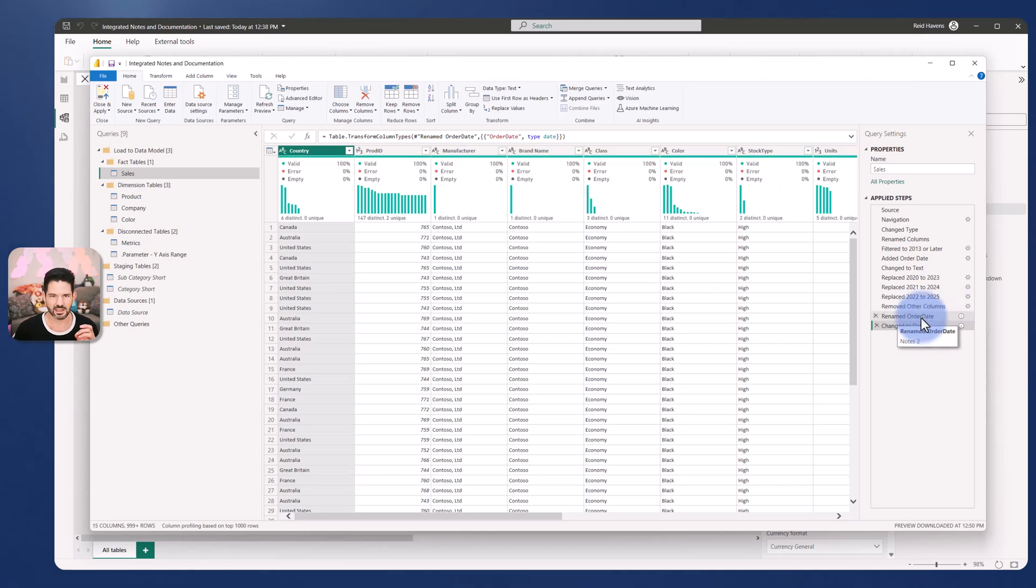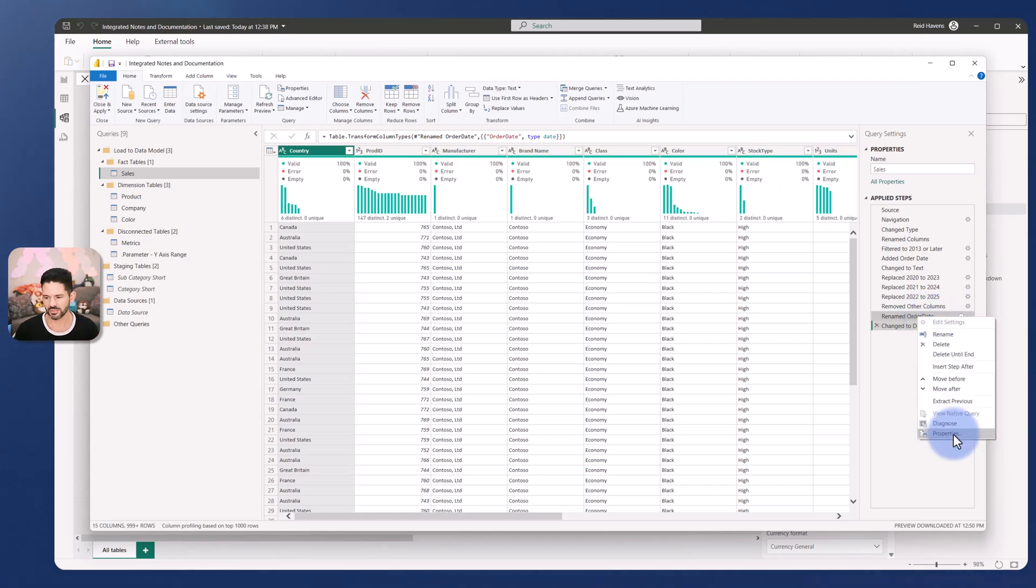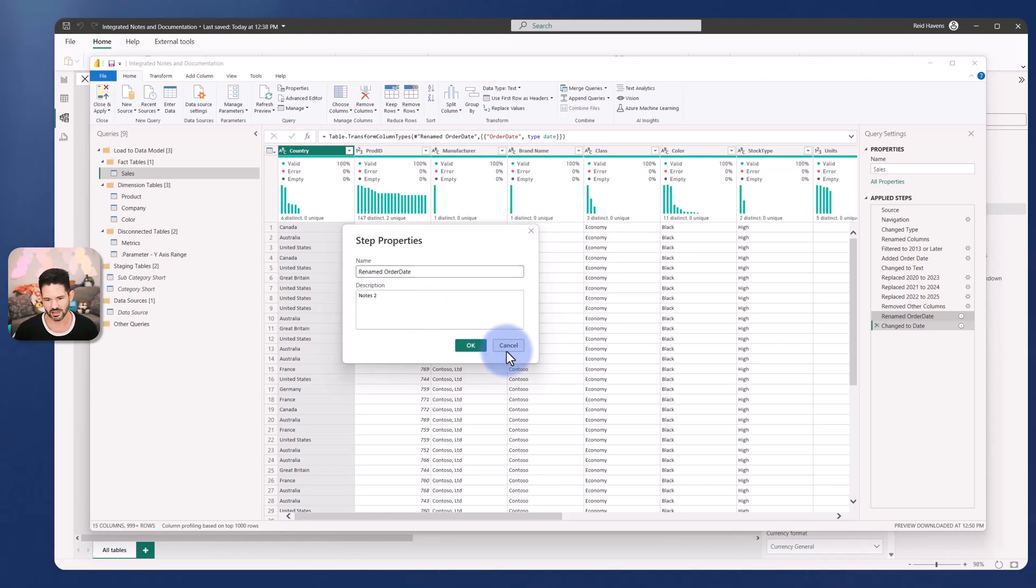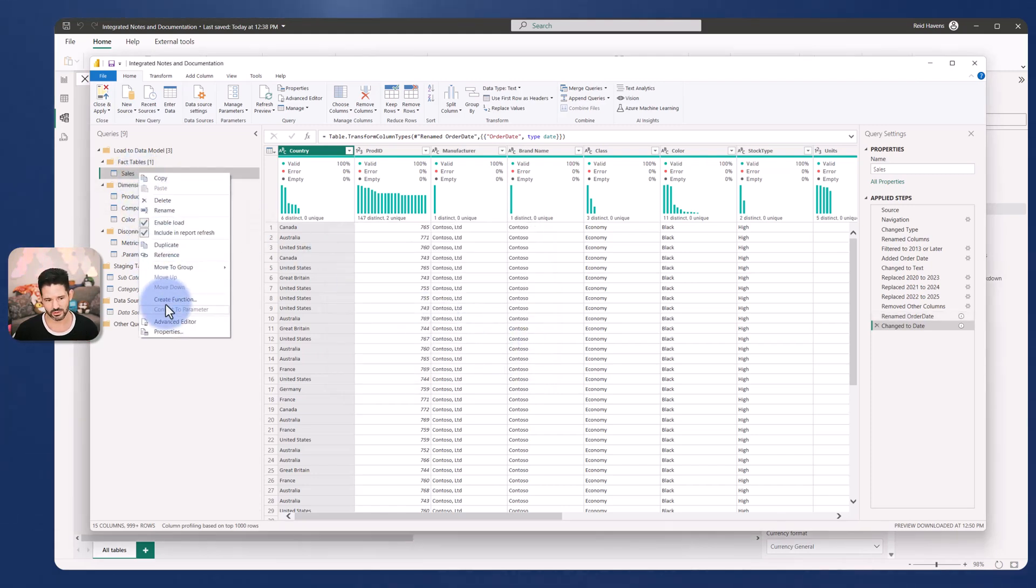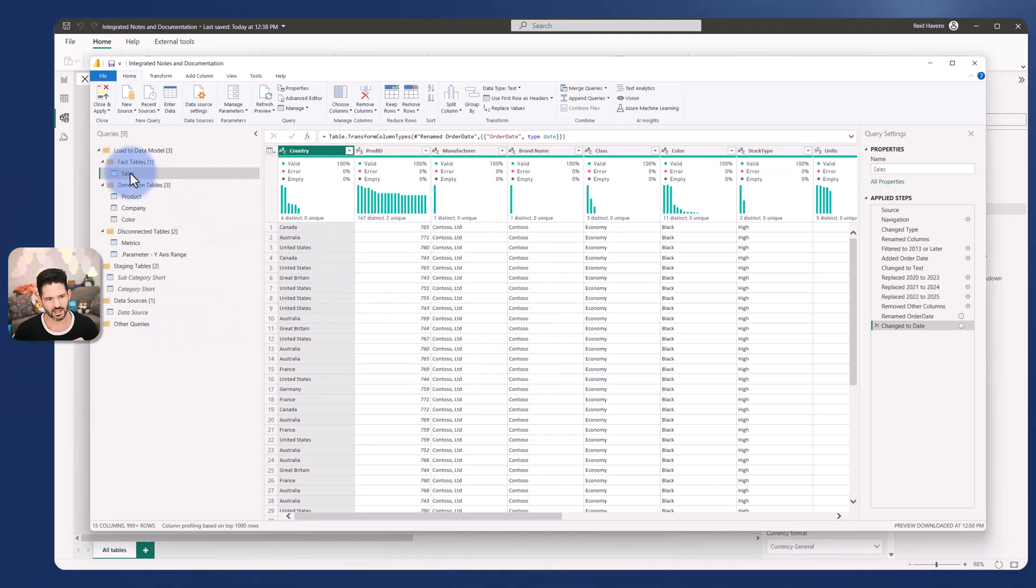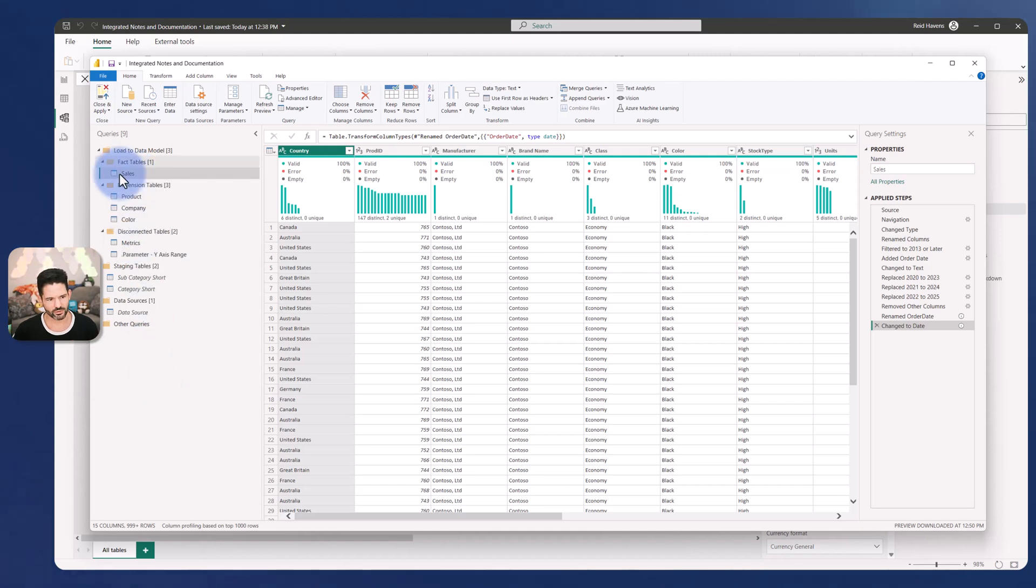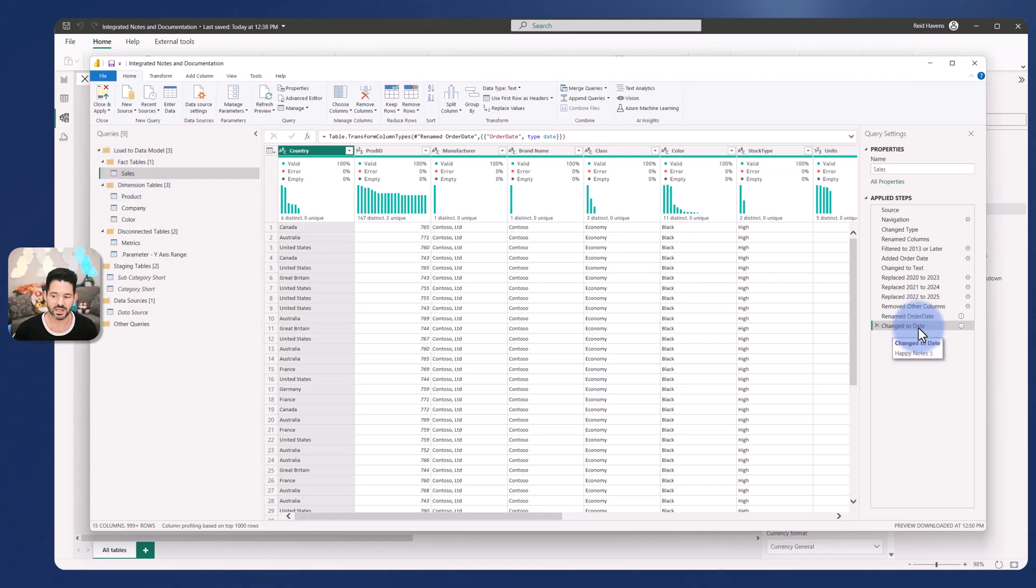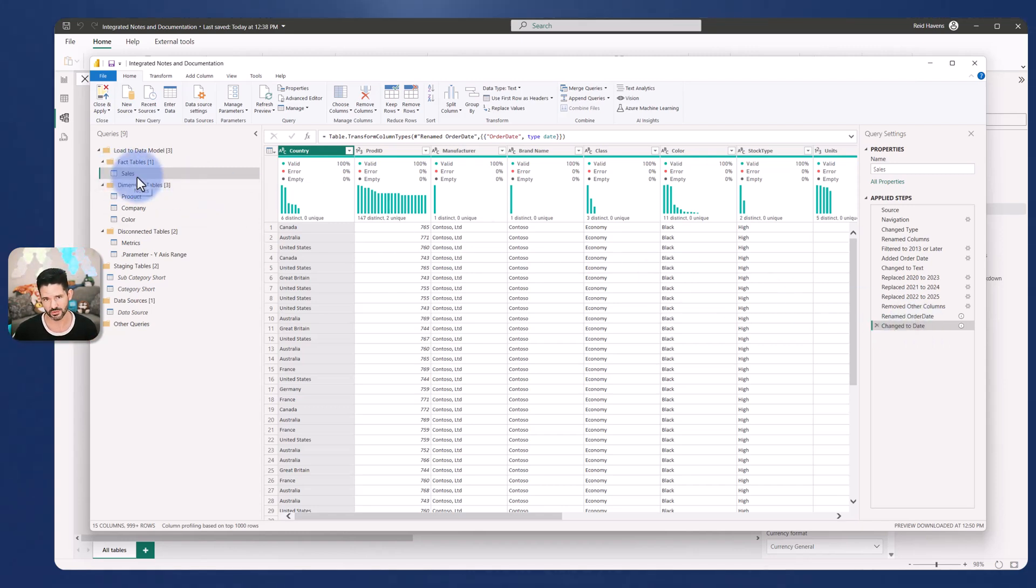But the easier way if you don't want to edit code is simply just to go to the Properties menu, type it in there. And that works at the query level too. So they also have a Properties menu. Notes can be typed in here. And then if you hover over it, you'll get some notes as well to explain what the query is doing. So if you have a step that needs further explanation or you have a query that needs further explanation, good places to do that.